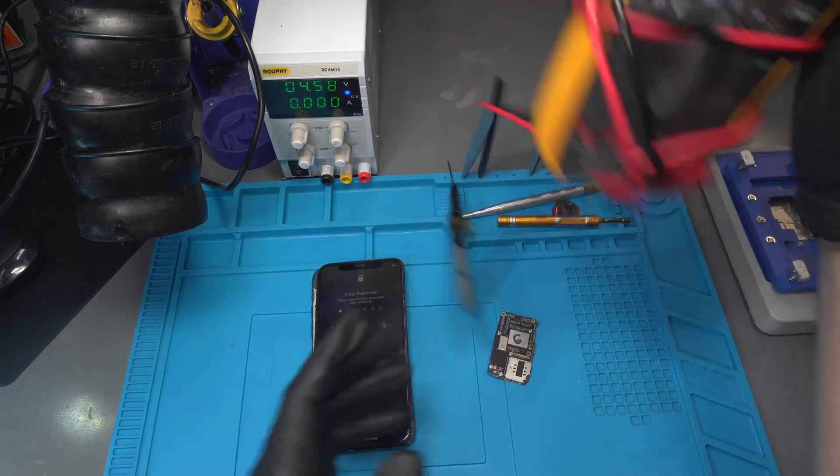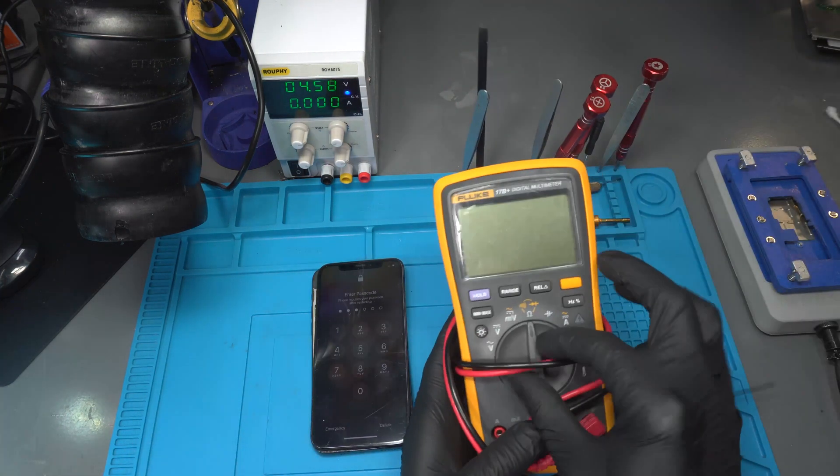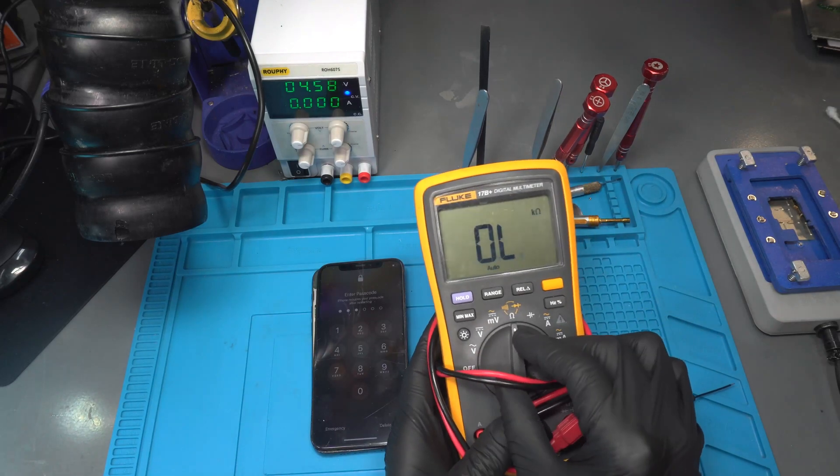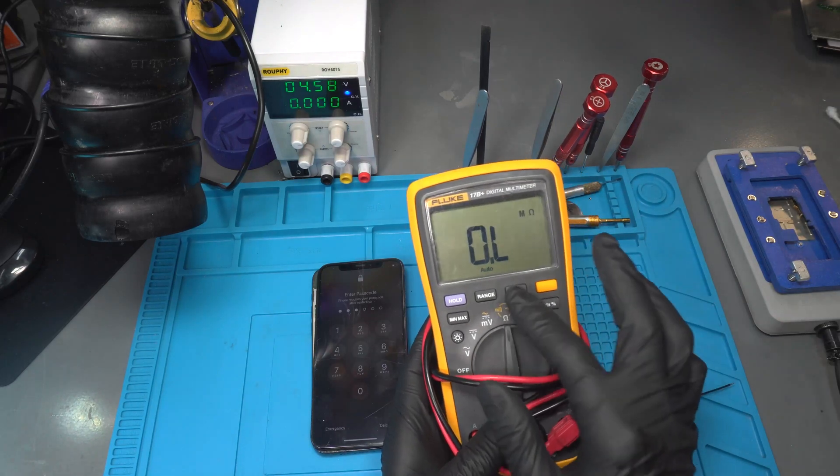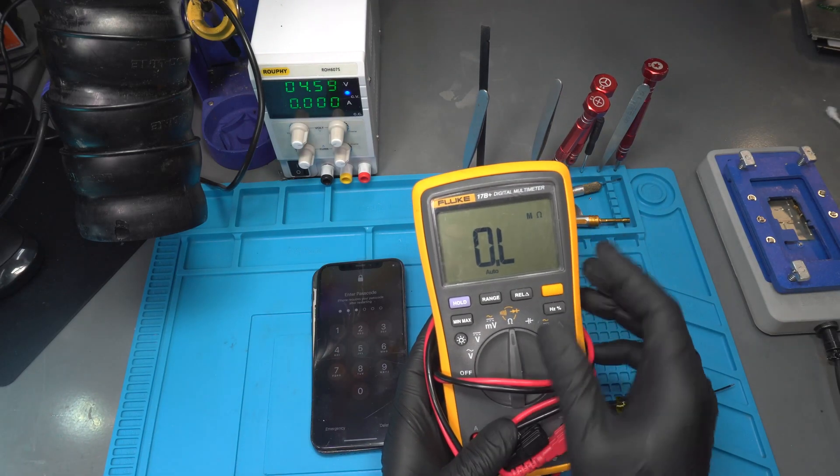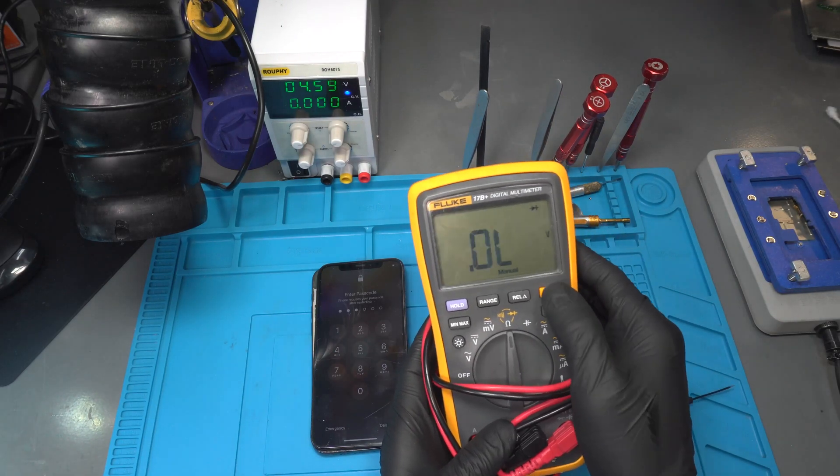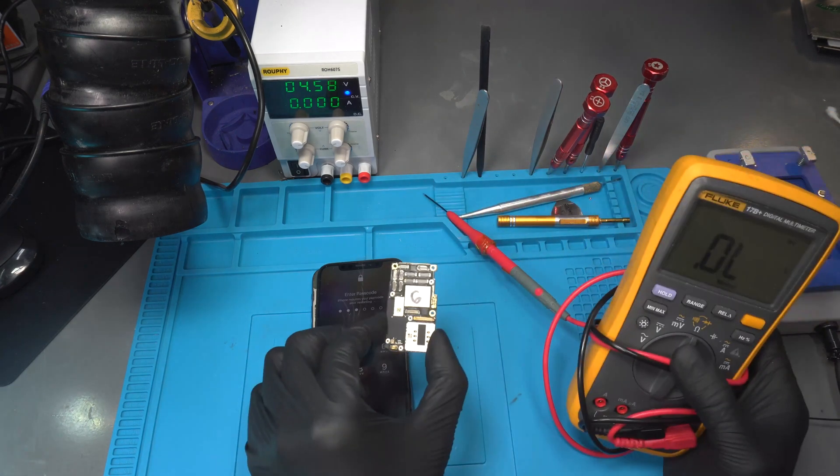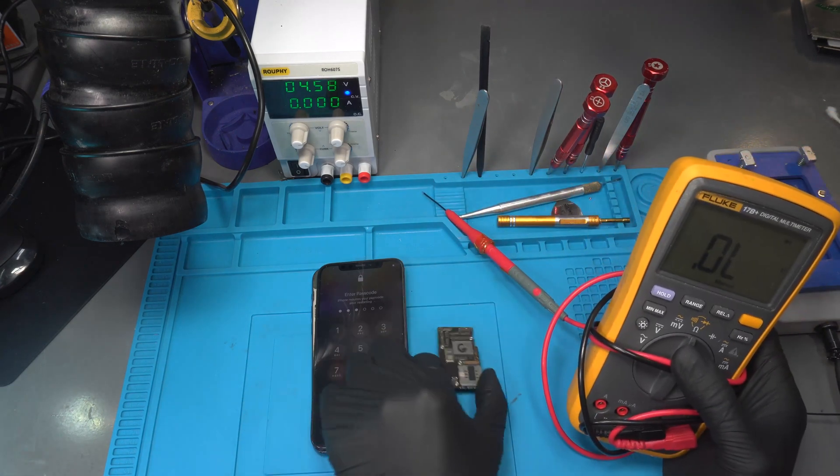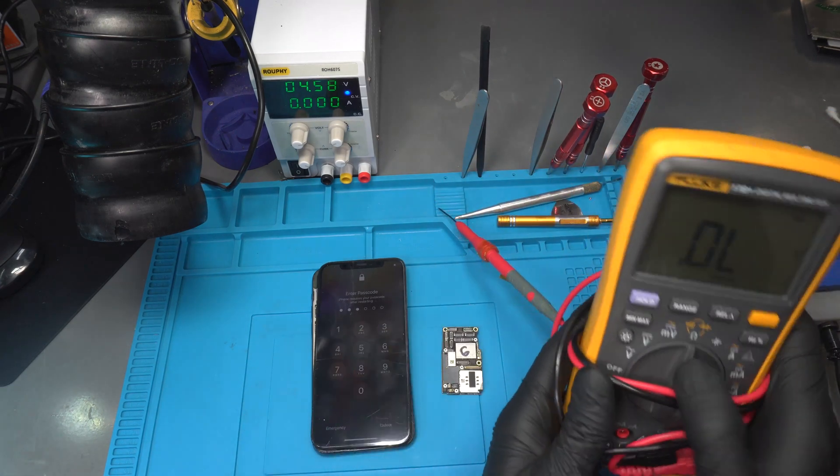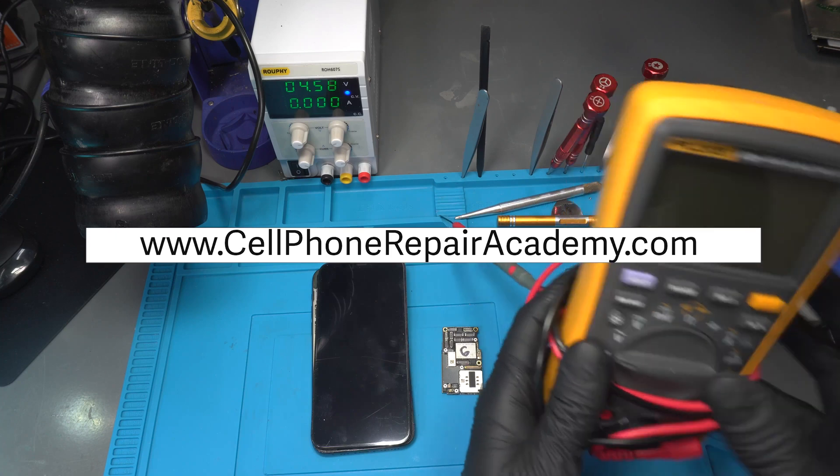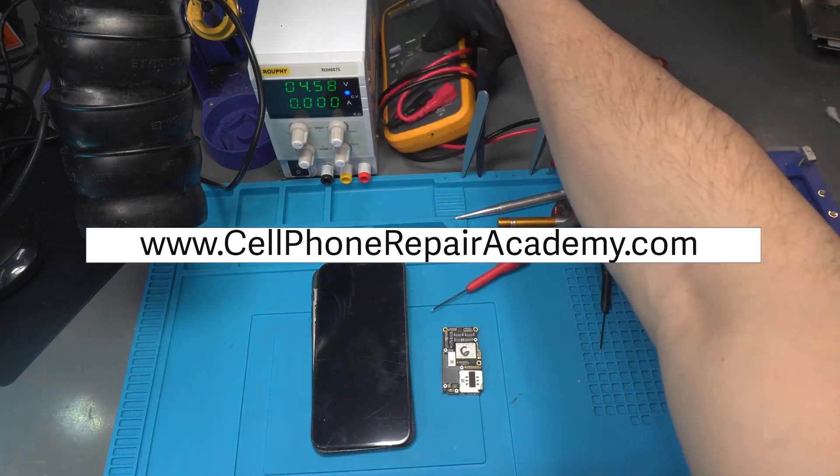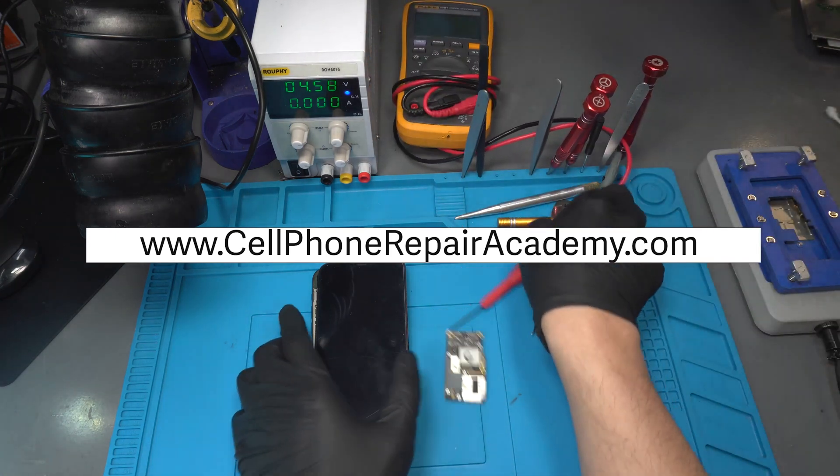To recap, this repair was completed by using diode mode on the multimeter to verify the functionality of the circuits and a reference motherboard. To learn how to do this and other motherboard repairs with micro-soldering techniques, please visit us at Cell Phone Repair Academy. We will take you to the next level.